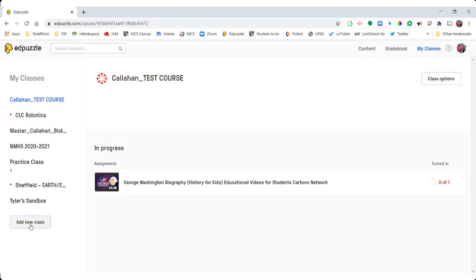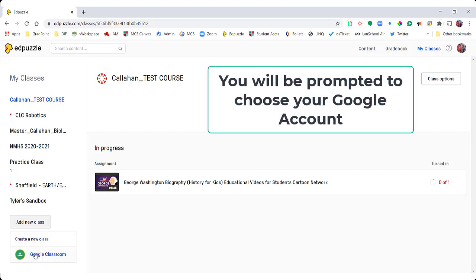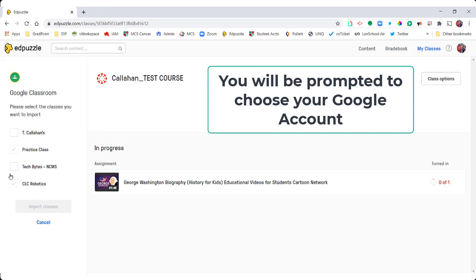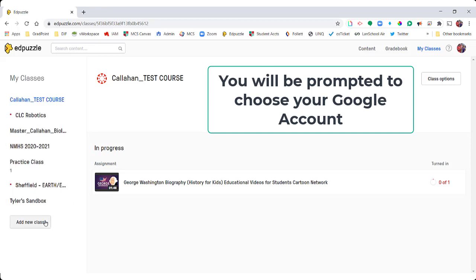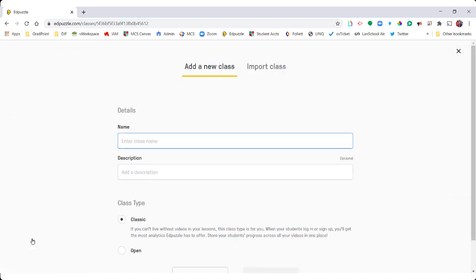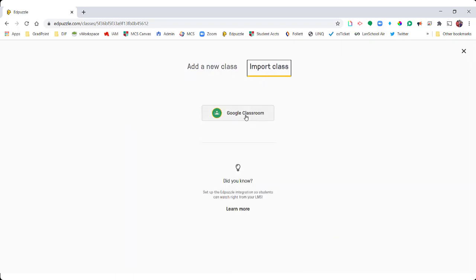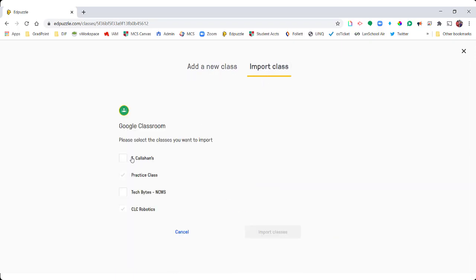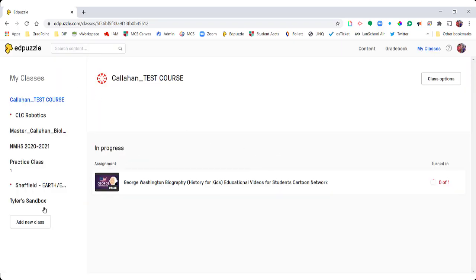For Google Classroom, if you click Add New Class you see the button for Google Classroom, and it'll automatically link all of your courses — you just check the box for the courses you'd like to import and that'll import all of your students. Another way is to click Add New Class, then Create New Class, which takes you to a page where you click Import Class, then Google Classroom, and check the boxes for the courses you want to add to your Edpuzzle account.